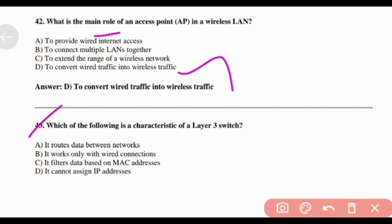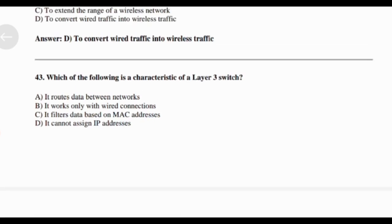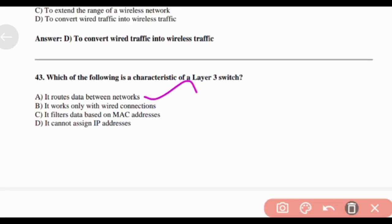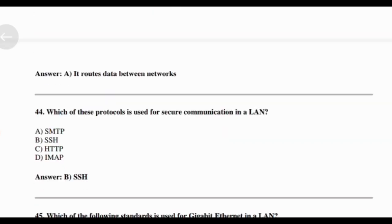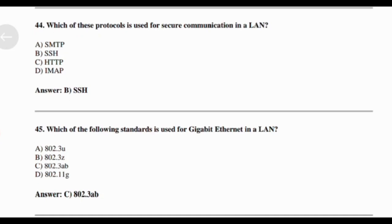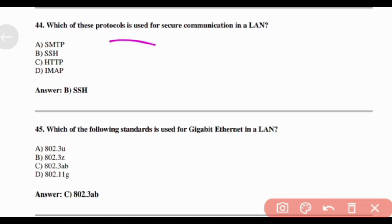Which of the following is a characteristic of a Layer 3 switch? Answer: Option A — It routes data between networks. Which of these protocols is used for secure communication in a LAN? Answer: Option B — SSH.